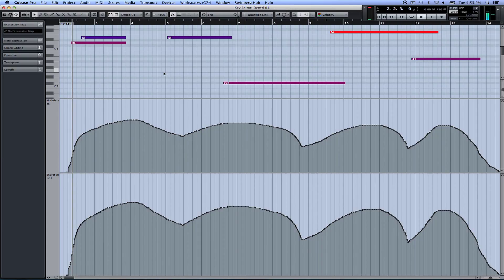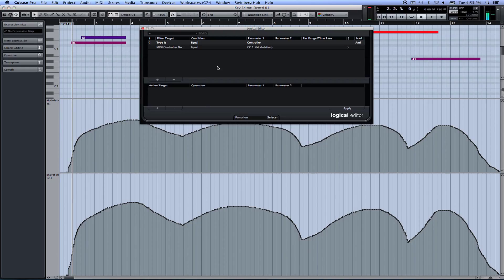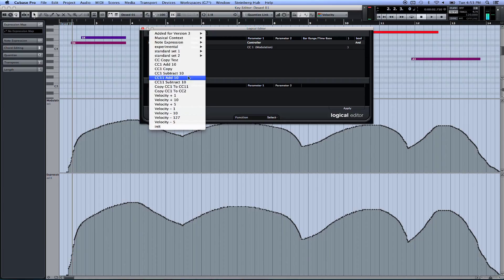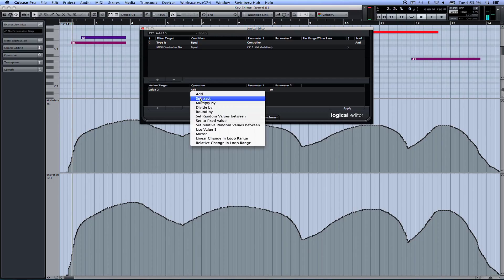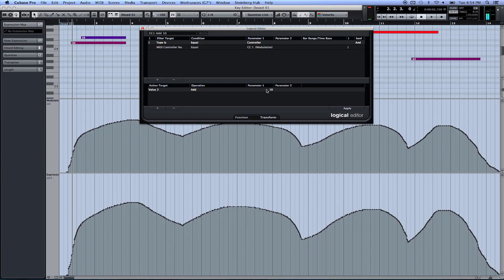Another thing was being able to raise this data by a specific amount. So we go to logical editor, and I'm going to pull up CC1 out of 10. Once again, all this top part is the same as the other two presets I just showed you. But down here you've got value 2, and the operation is add - you see there's also subtract. And under the parameter we just put 10, that's how much I want to change it by. I can put 1, 5, 20, 50, whatever I want - however fine you want that to be. Then down here under function, you want to select transform.